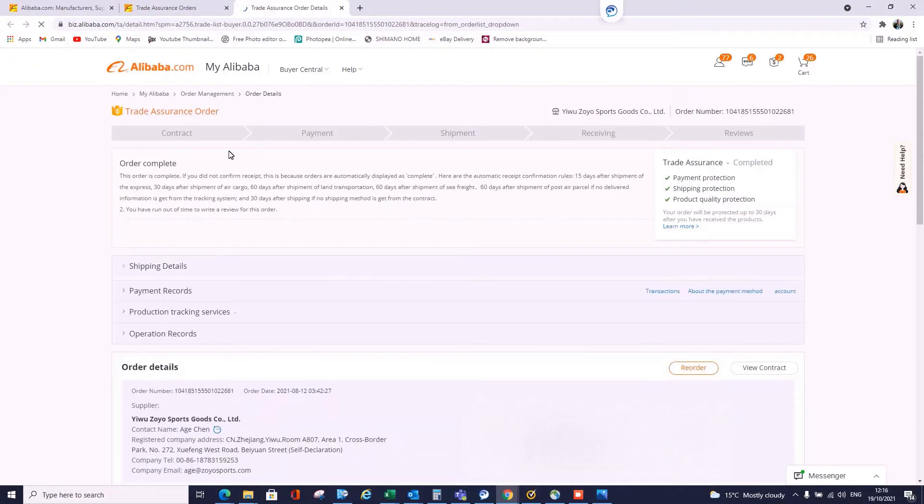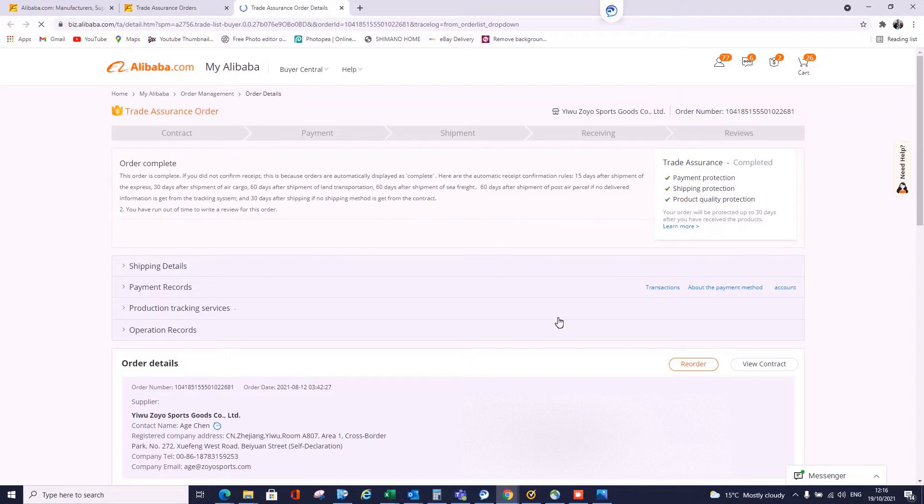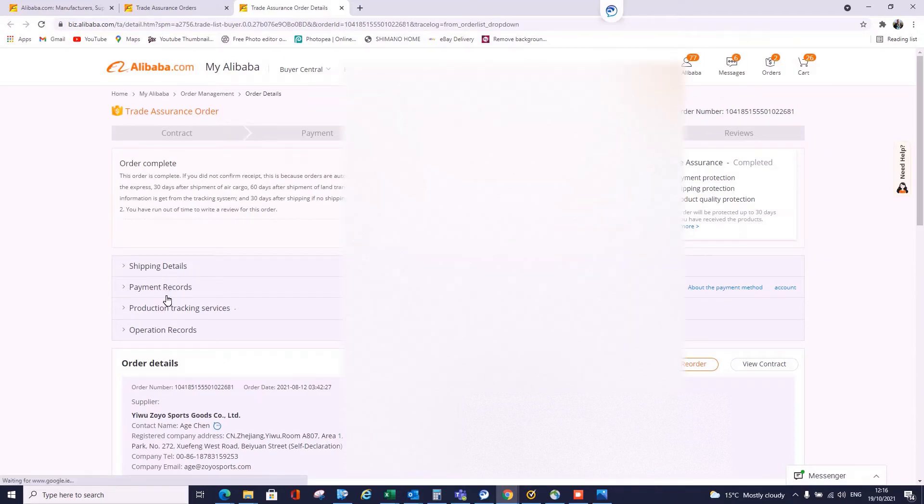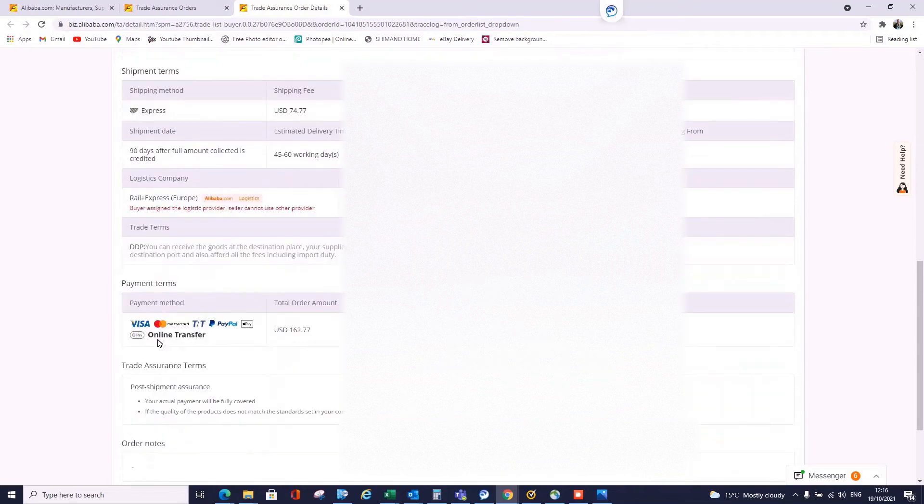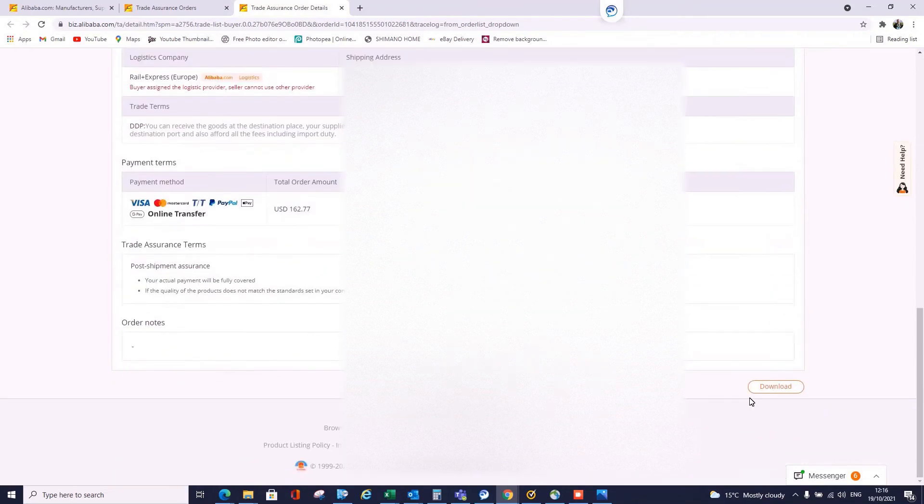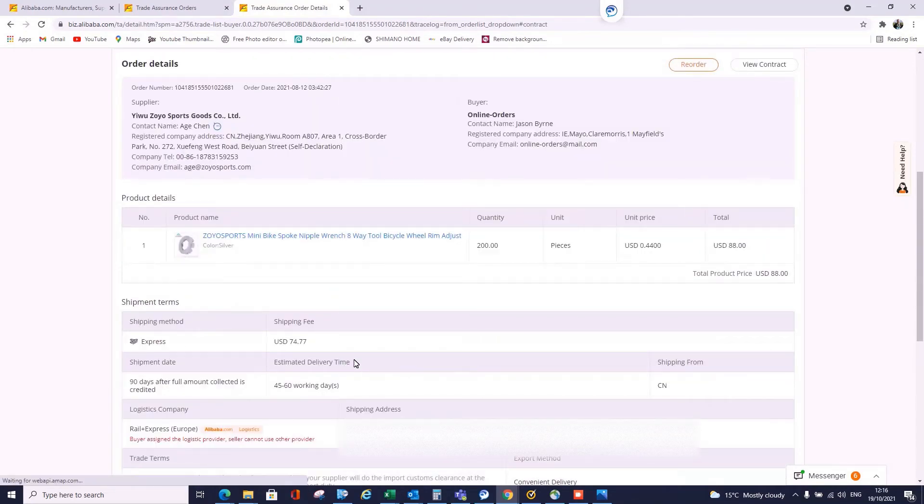So once we're in here, this is your main page with your shipping details, but there's also payment records and lots of other things. What I'll say is if you want to see, you can download this as an image, so this is actually quite a handy little function.